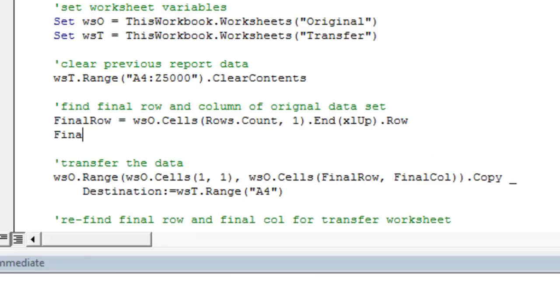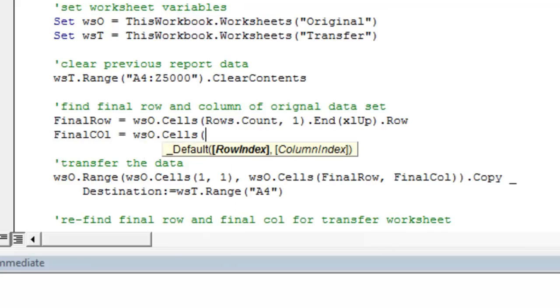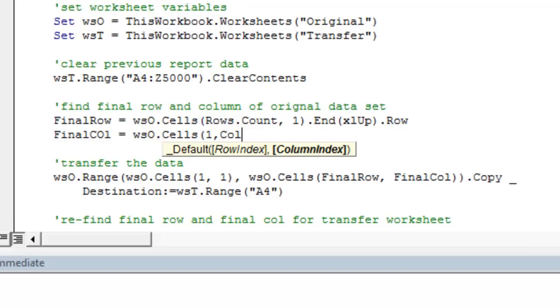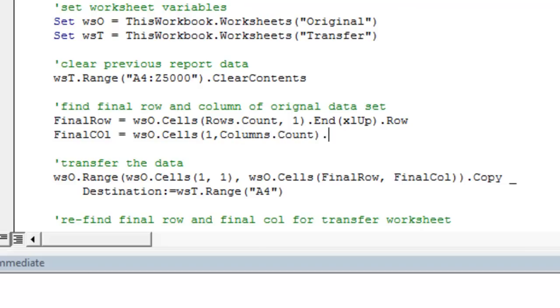And for final column, it's the same idea. We're going to start in row 1, columns, dot count, and Excel, to left, dot column.